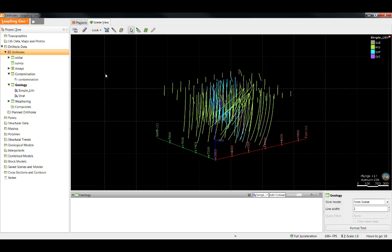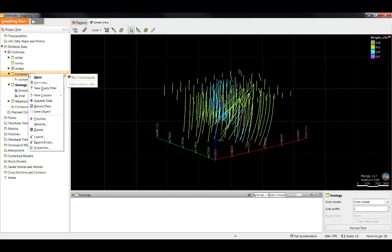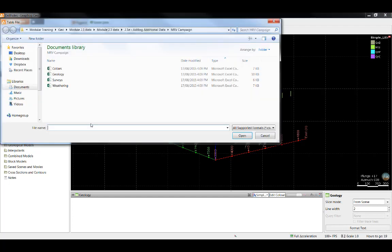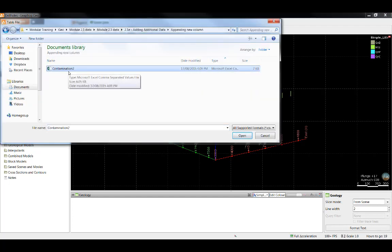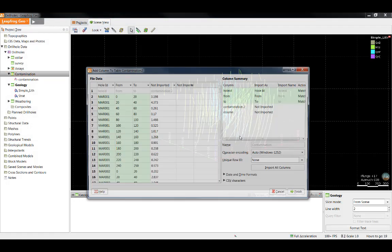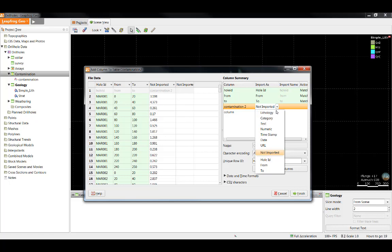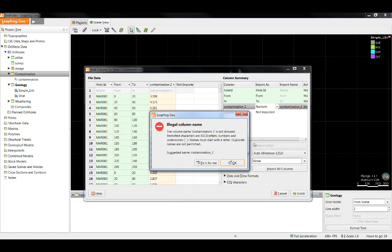During the append or reload process, we are not able to add any additional columns of data. But fortunately, there is a way to do that. Columns in the interval table that were not imported during the initial drill hole data import can be added to that table at any time. In this case, we are going to add a column to the contamination table that wasn't originally imported. To do this, simply right click the table and select new column import column. Select the table that contains the new column you wish to add and it will open up this table. I now have the ability to import this additional column.